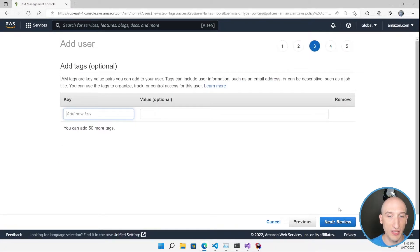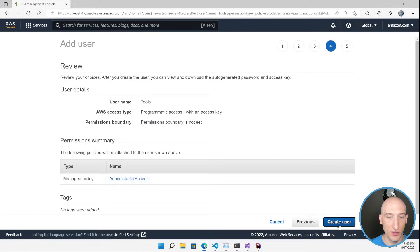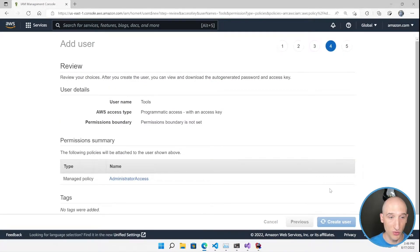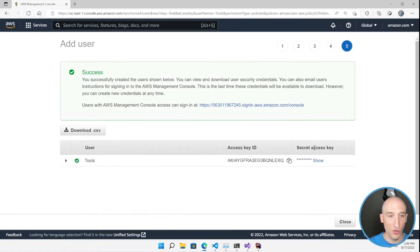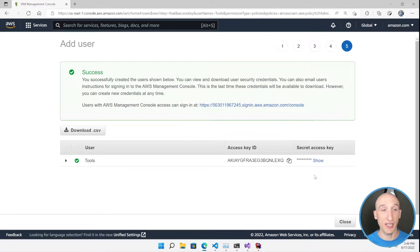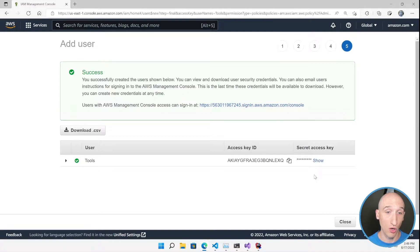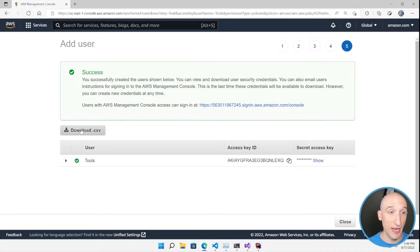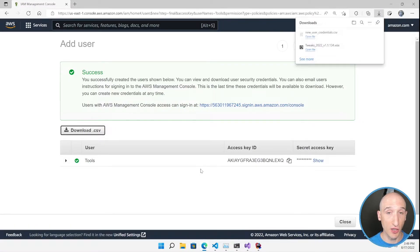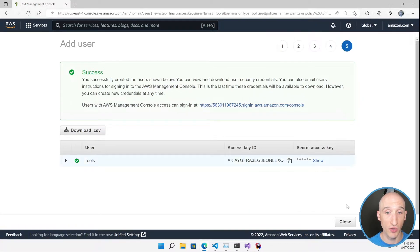What comes up next is basically our access key and our secret for our connectivity to AWS. So I'm going to download a CSV here. As you can see here, we have a new credential CSV created. And I'm going to close this.